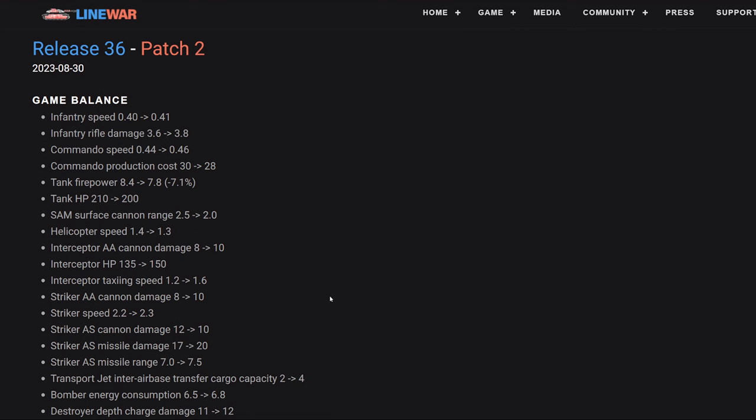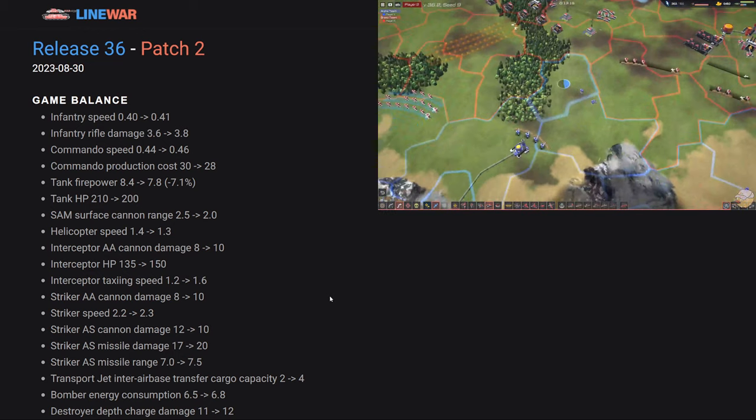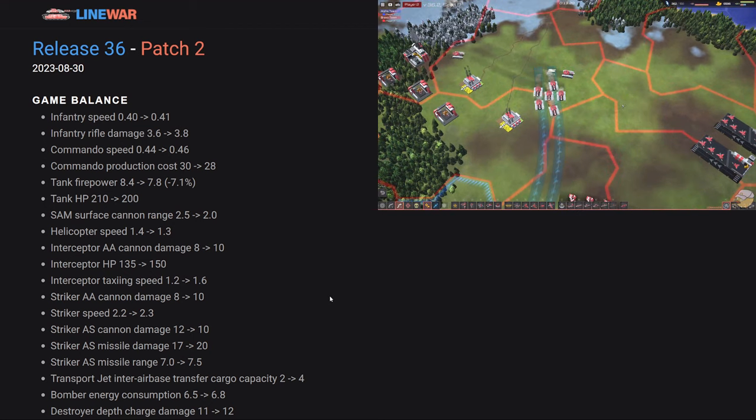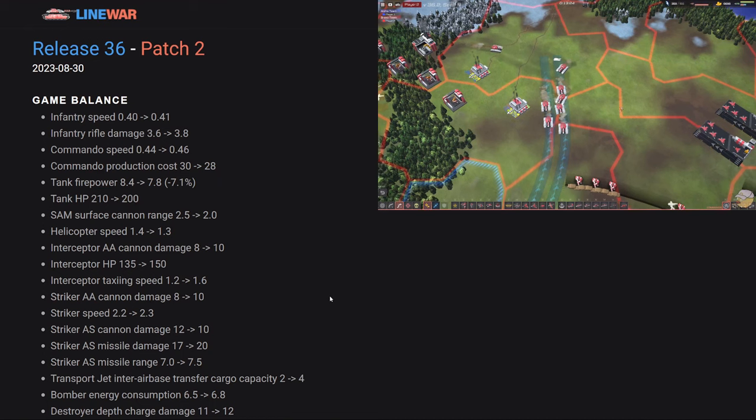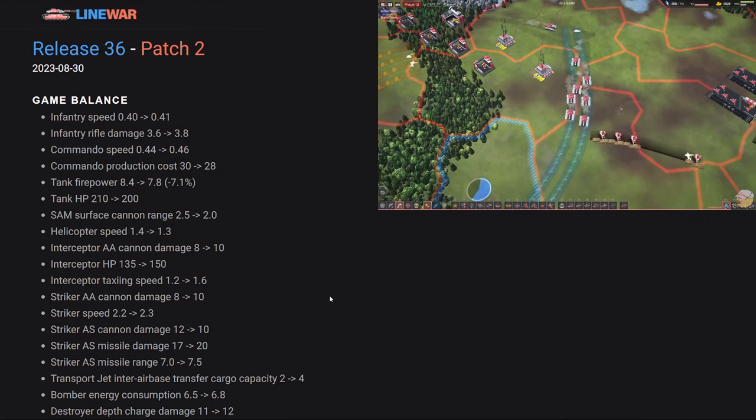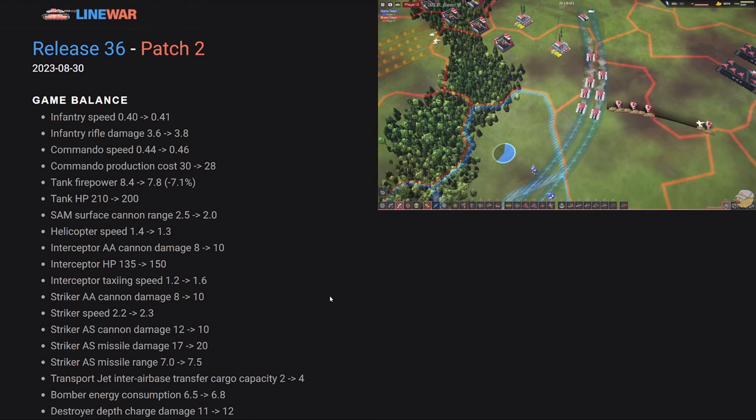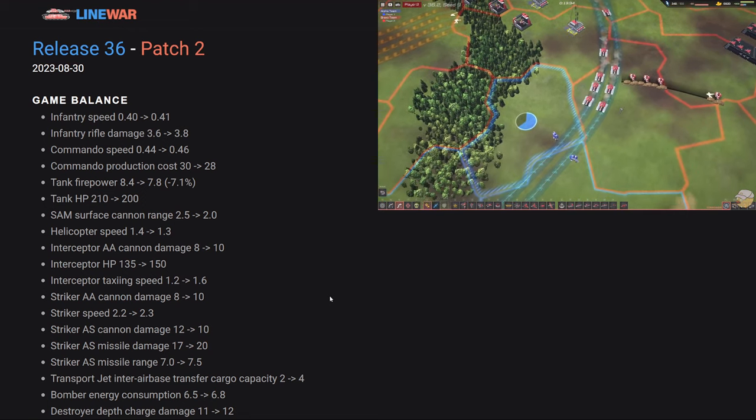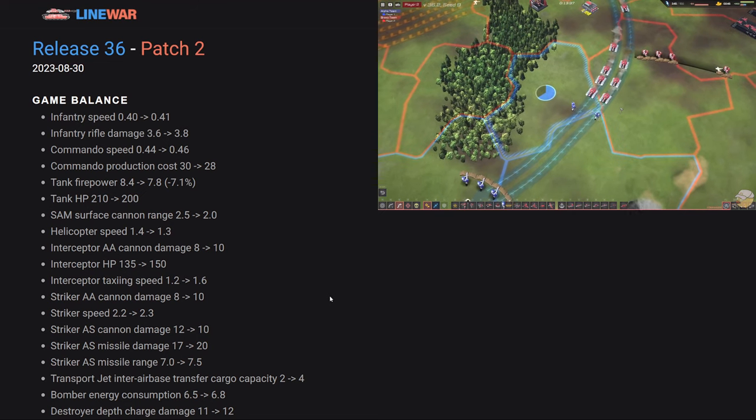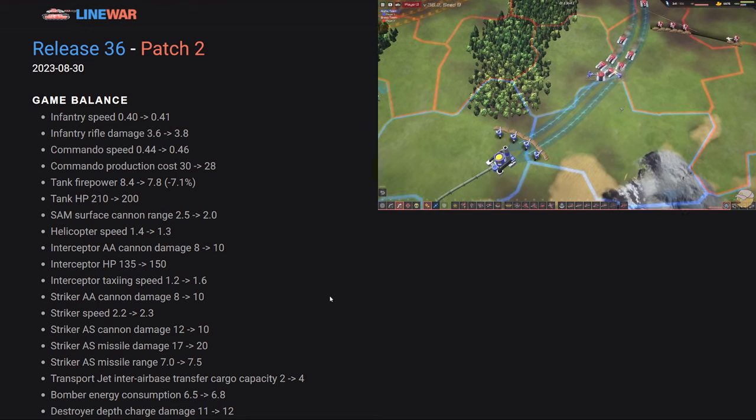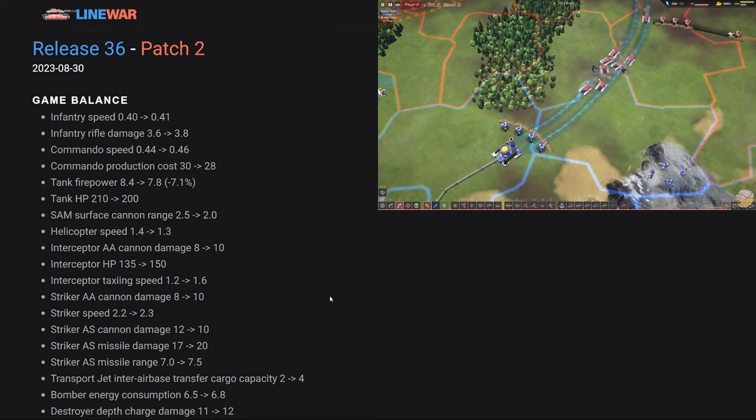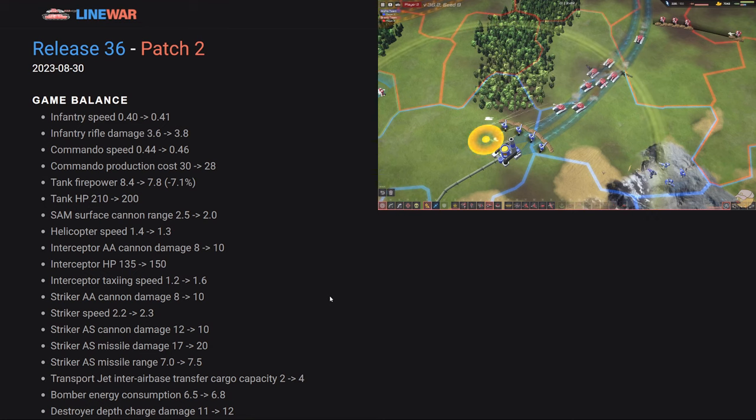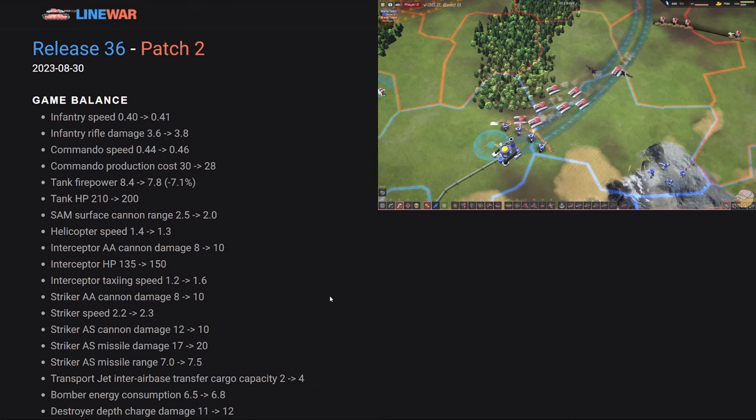Next unit up is the tank, which is also a unit that got a very heavy nerf in this patch. Tanks, of course being the coolest unit in Line War, firepower down for a 7.1% decrease and 10 HP decrease. Tanks, let's be real, tanks were probably too good on ground. They were the only real unit you would need to make on ground. It would make up the bulk of your army as long as you had the energy and the refineries that you could keep going to keep the tanks running. This kind of just scales it back.